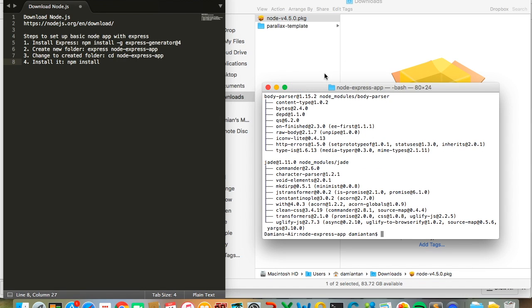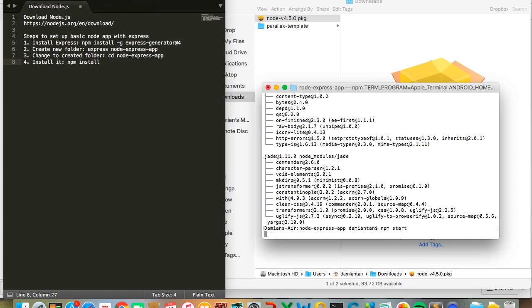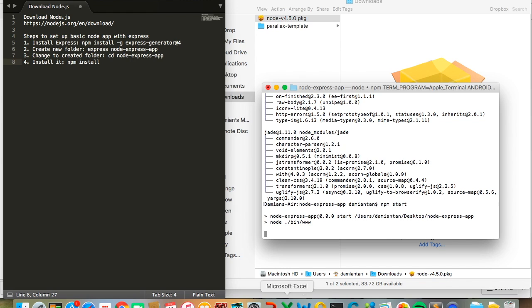Once it's all installed, type npm start and your Node.js server will be started.